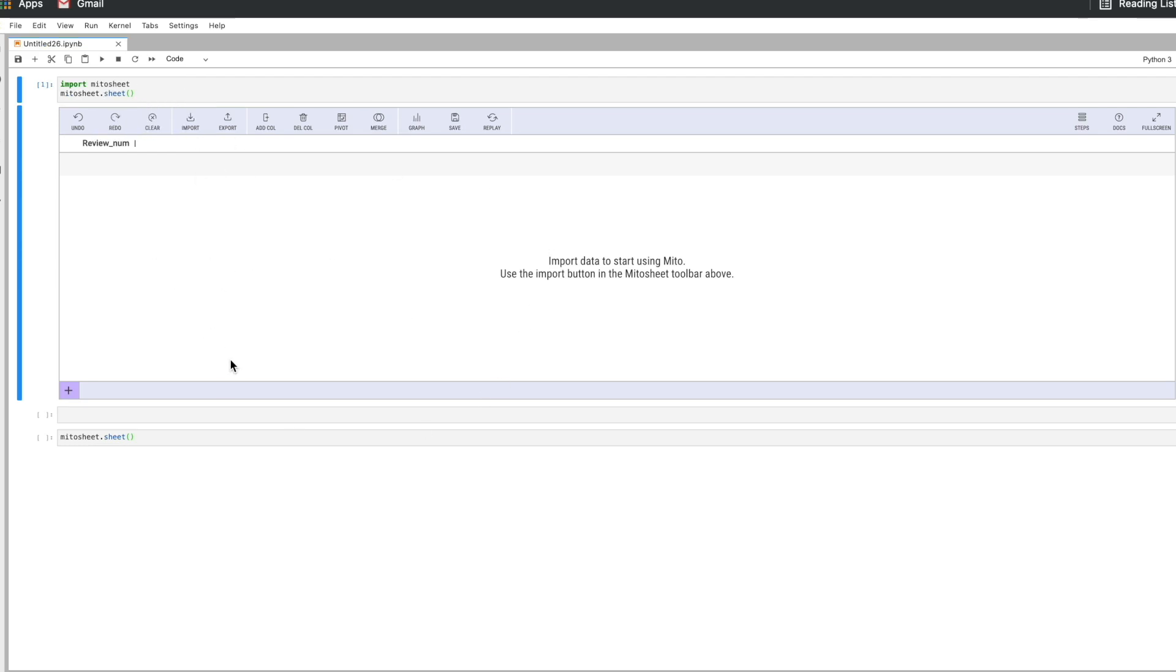We're using JupyterLab and every edit we make in this front end, as we call in our data and we edit the data, every edit we make is going to generate the equivalent Python in the code cell below. So it's a really fast way to get your analysis done and generate Python while you do it.